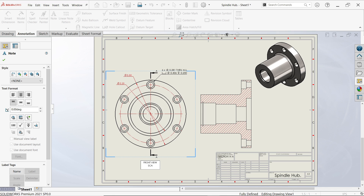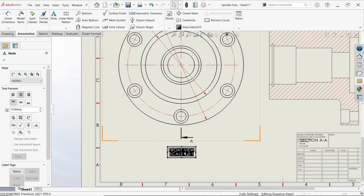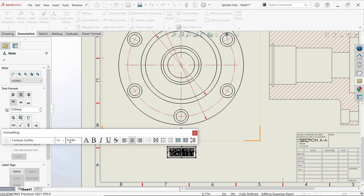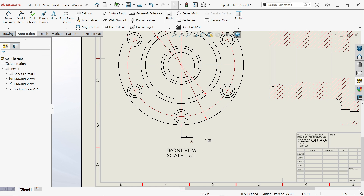Set the scale to 1.5 to 1. If you double-click the view, you will see this option where you can increase the width and height for everything.